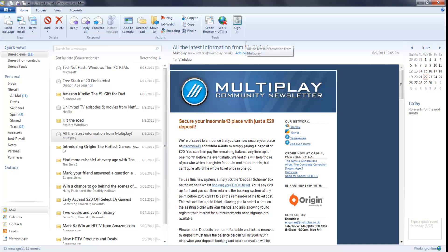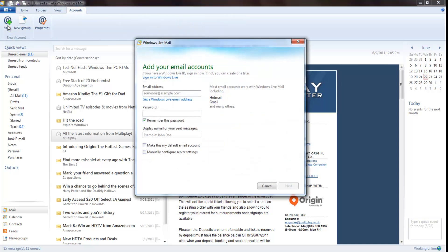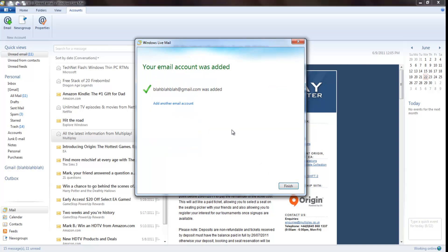I just typed in my username, something like blah blah blah at gmail.com, password blah blah blah, press next. It'll say you're seeing that your email address account was added.